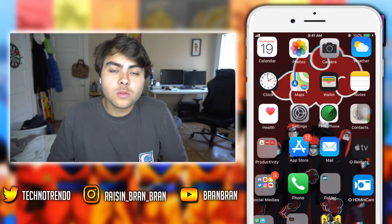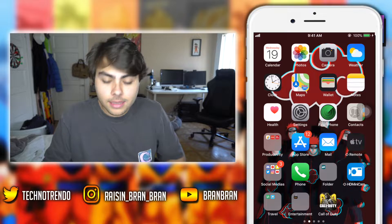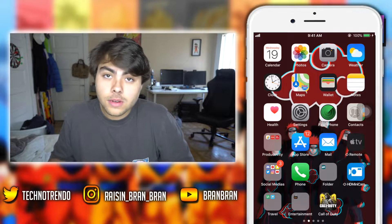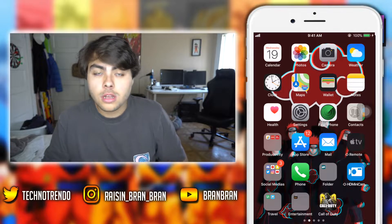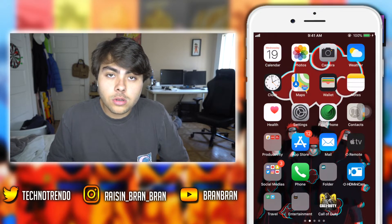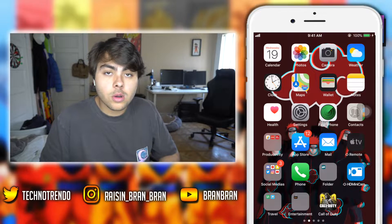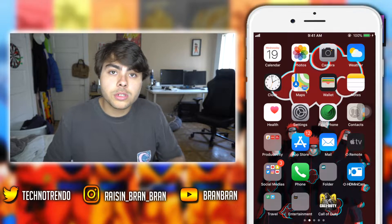Hey, what's up guys, welcome back to another video, it's your boy it's like my trend back at it again. In today's video I'm going to be showing you guys something special — this is going to be the iOS beta 2 that you guys can go ahead and check out.